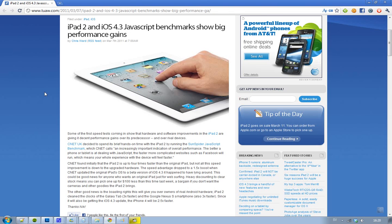Hey guys, seems like we finally are getting some JavaScript benchmarks of this new iPad 2 and this new iOS 4.3.